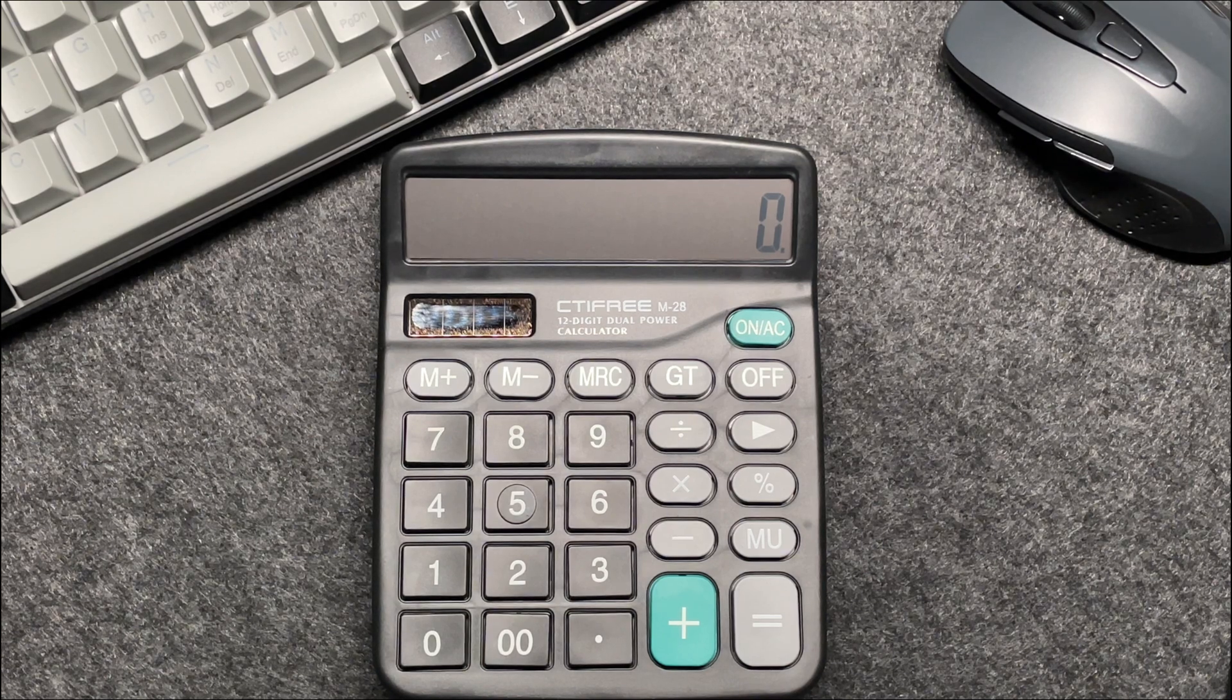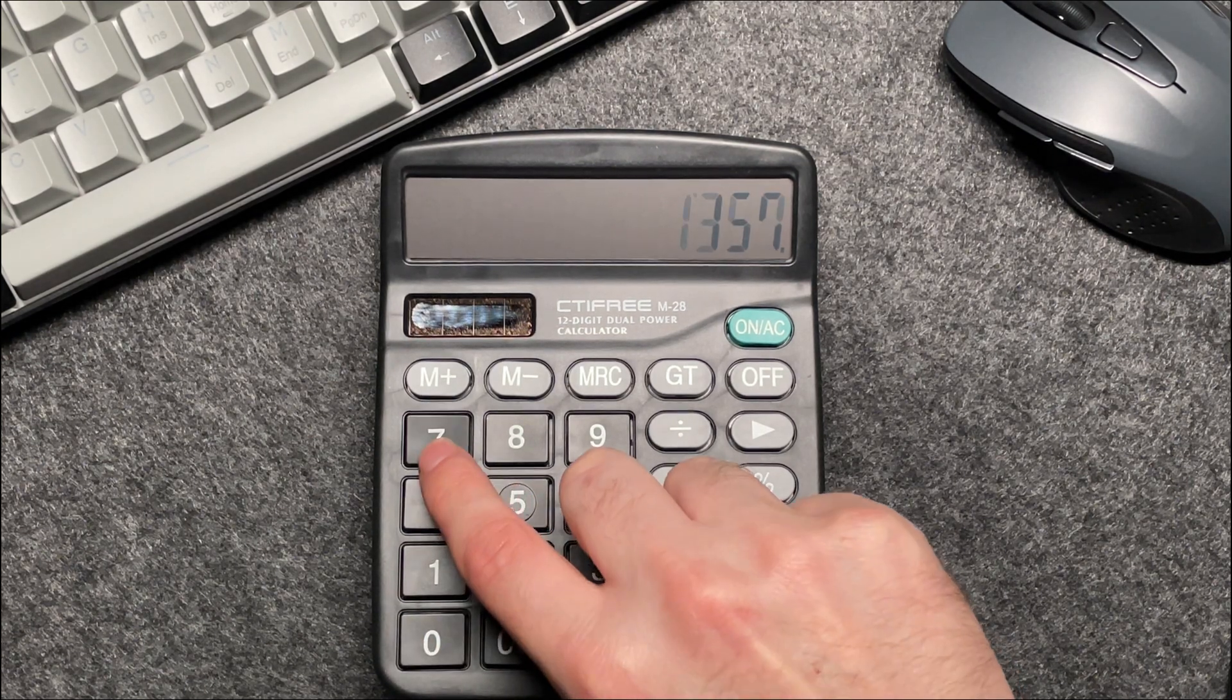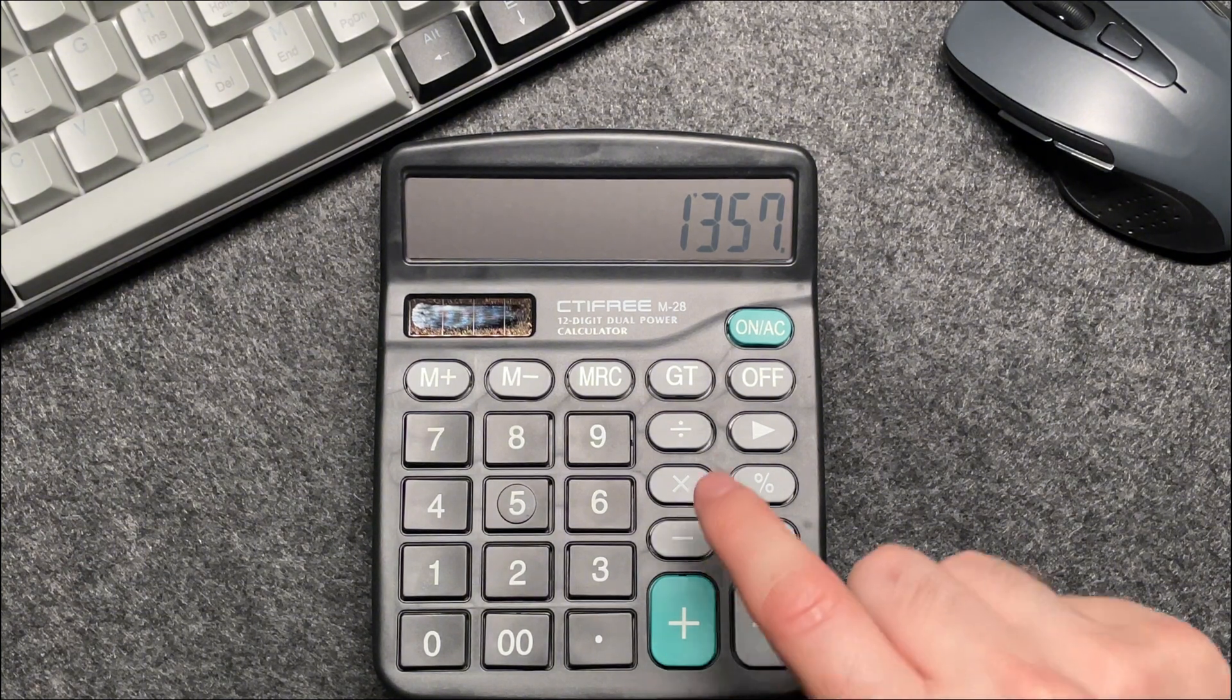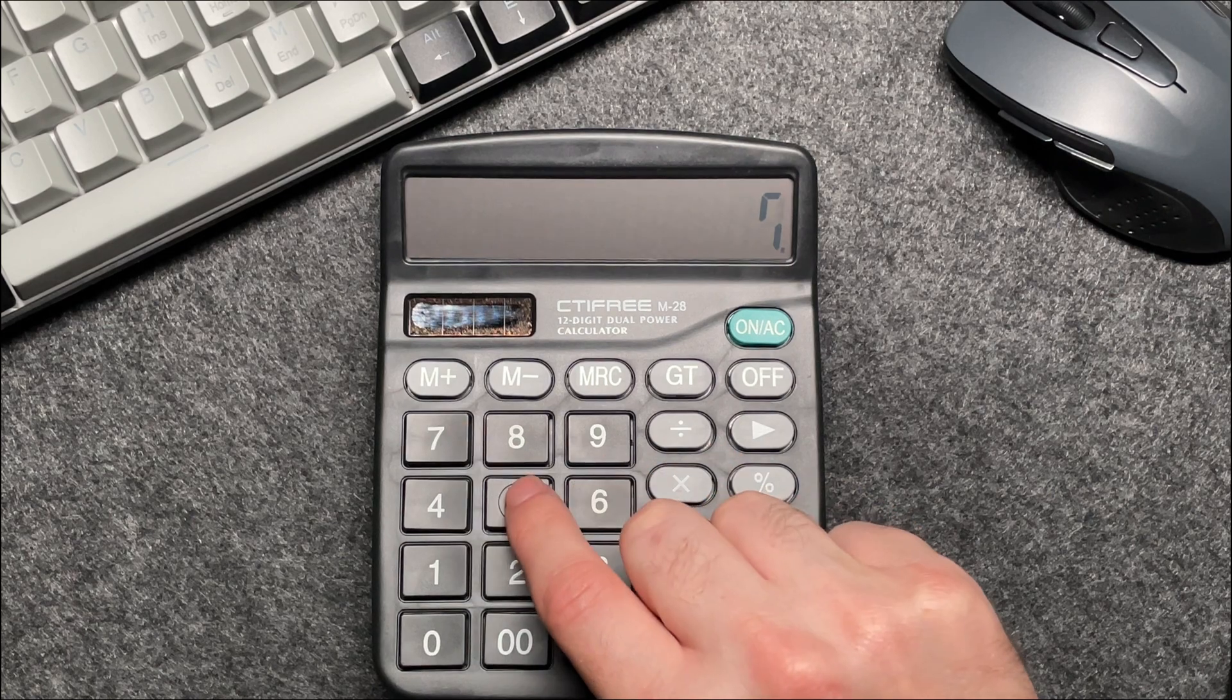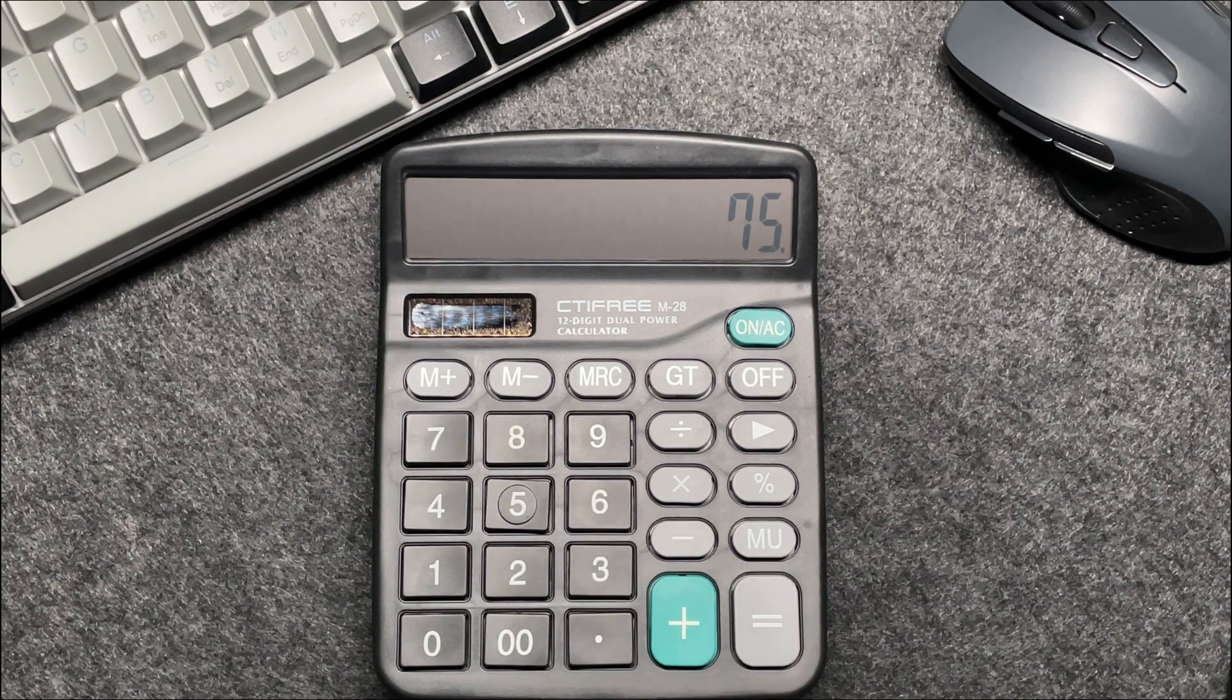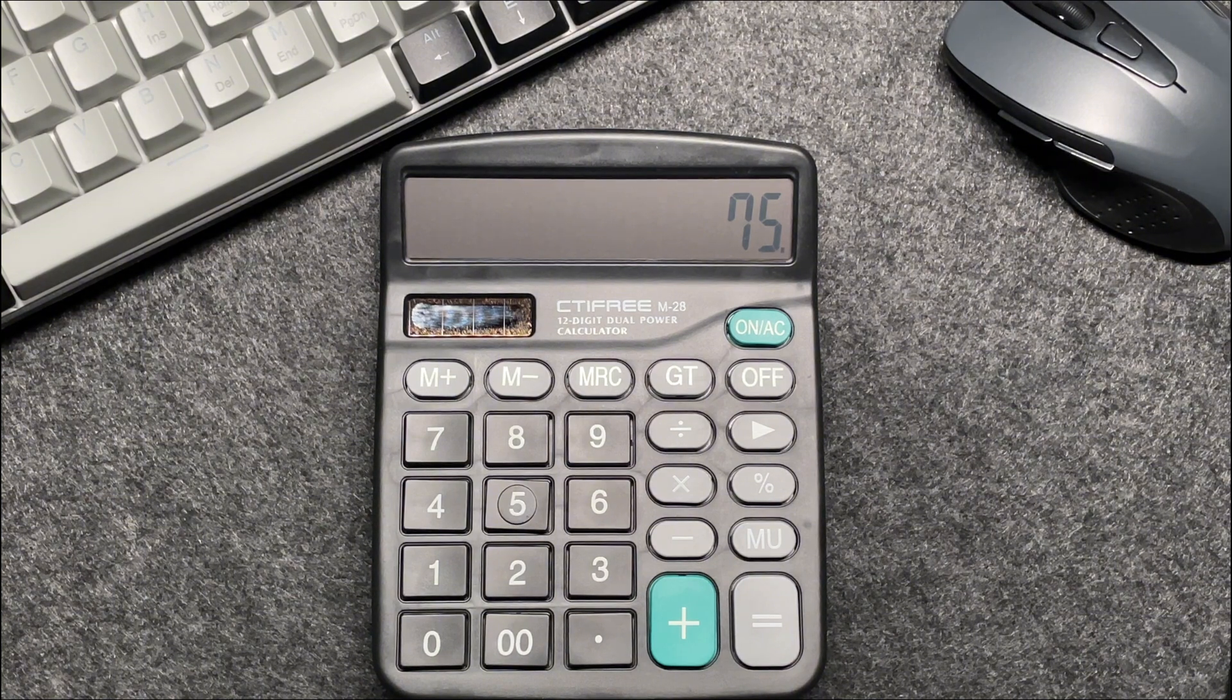Enter the original price $1,357 into your calculator. Press the multiply button and multiply by 75. Now, you might be wondering why do we multiply by 75? Let's break it down.